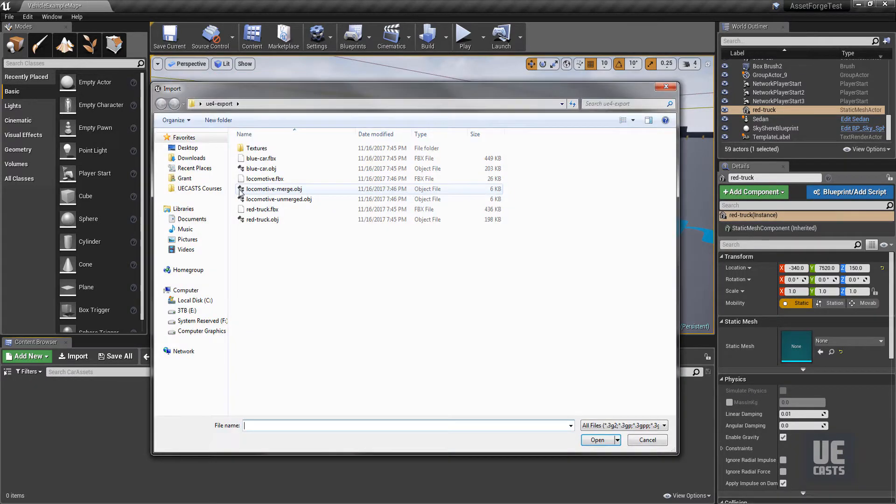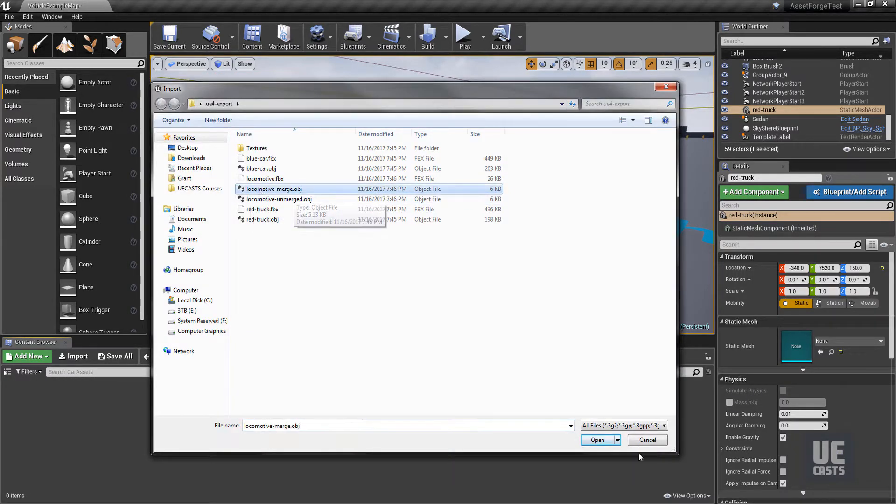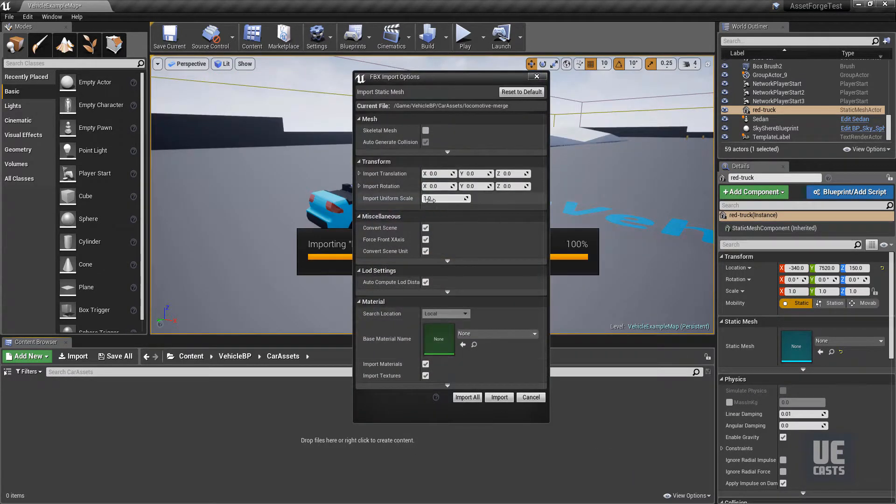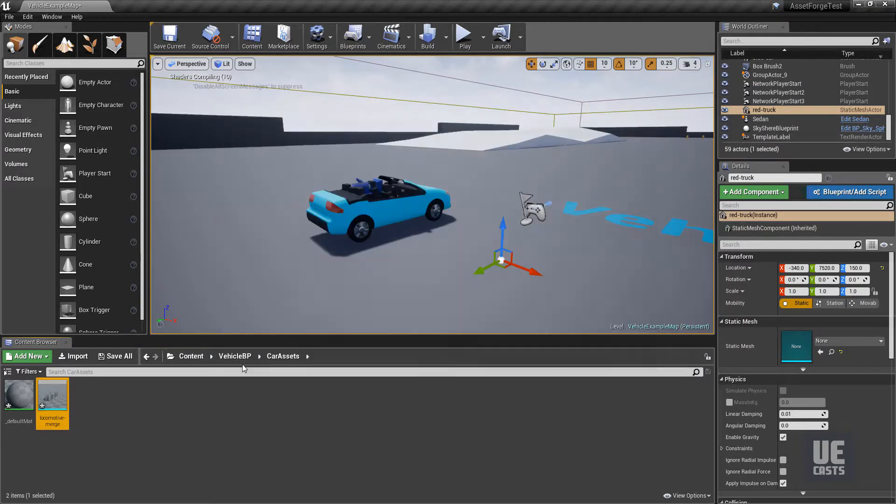Importing the locomotive merged OBJ asset, it will import just like our car assets as one single asset.